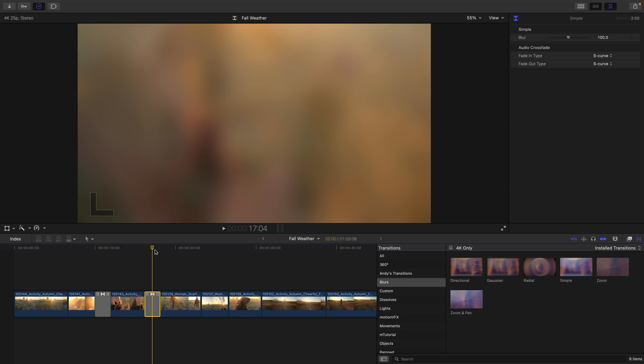The amount of properties that are associated with a transition are going to vary from transition to transition. In this instance, we'll notice that simple blur only has a blur value that we can take advantage of.